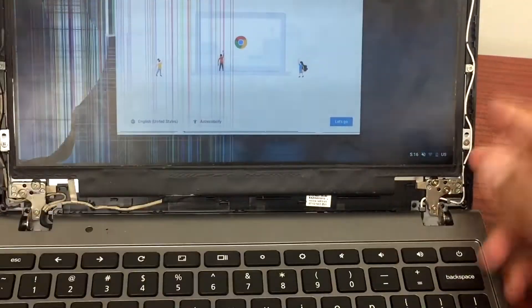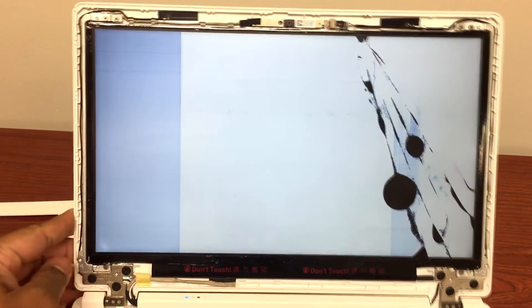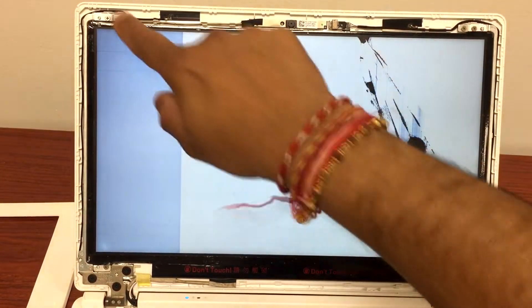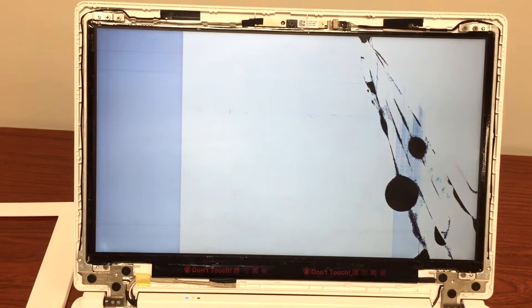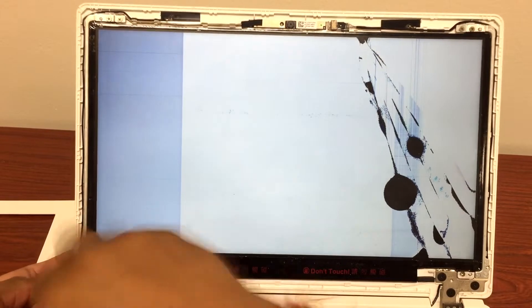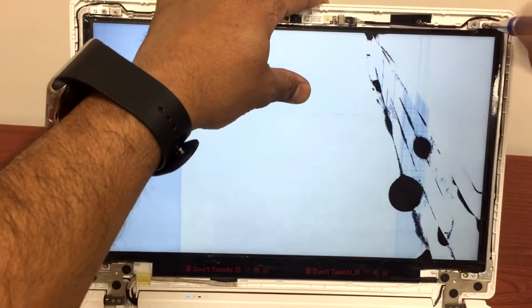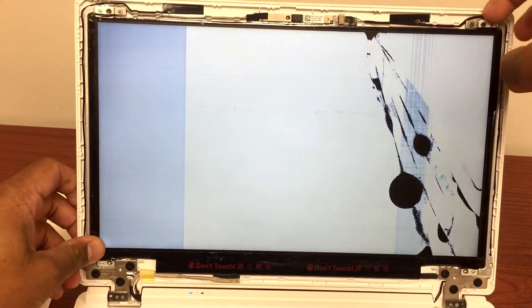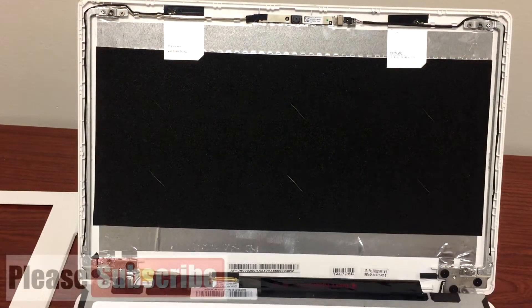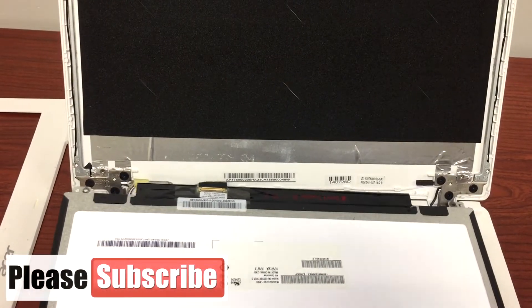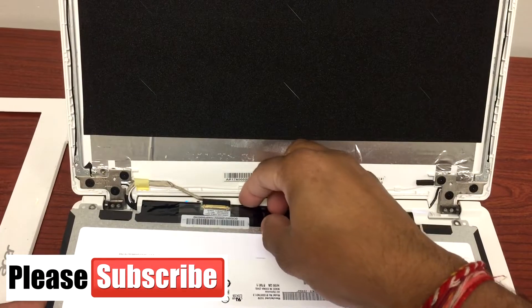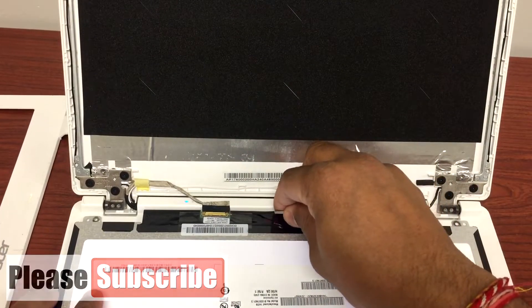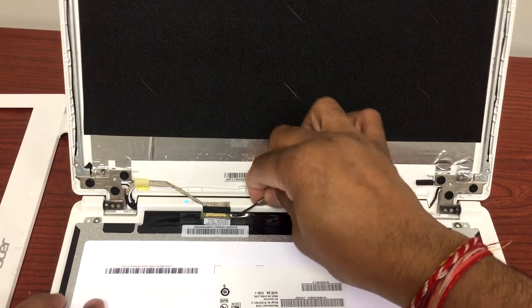The next step is we'll take those four screws off that are holding the frame and the LCD. We'll remove that first. Now gently open this front frame, put it down, and unplug this cable that's right here connected to the LCD. I'll gently unplug it.